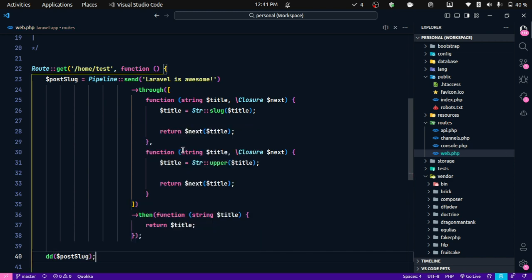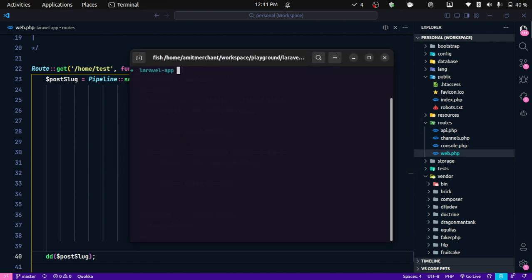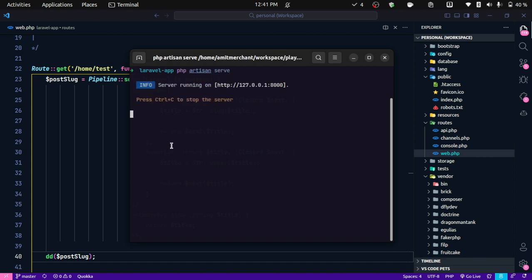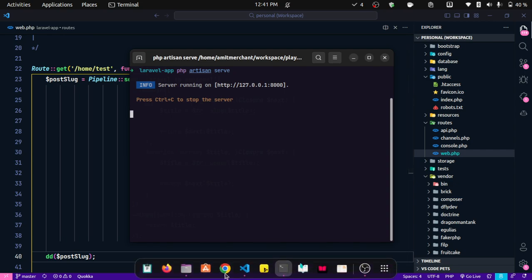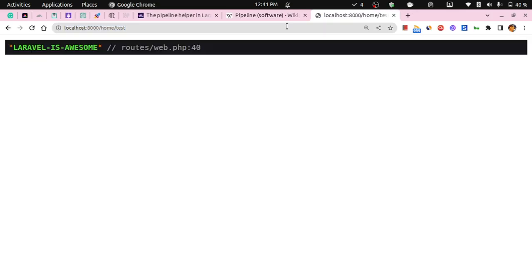Let's run this with `php artisan serve` and go to the browser. As you can see, it is printing the slugified string and it has also been made uppercase.